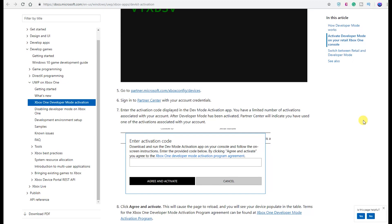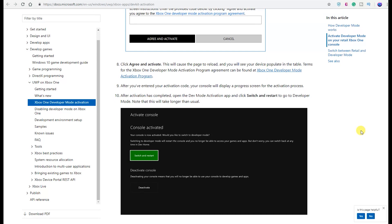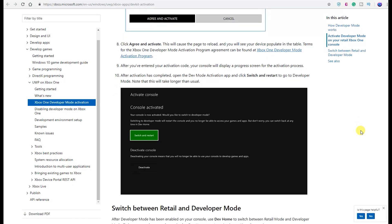Then you're just going to go ahead and enter that activation code, click and agree, and activate. This will cause the page to reload and you'll see your device populate in the table. Terms for the Xbox One Developer Mode Activation Program Agreement can be found here. Of course, everything is in the link in the description down below if you want to check anything out, maybe see how all of this works, and maybe you're getting ready to get excited for the drop of RetroArch. After you've entered your activation code, your console will display a progress screen for the activation process.